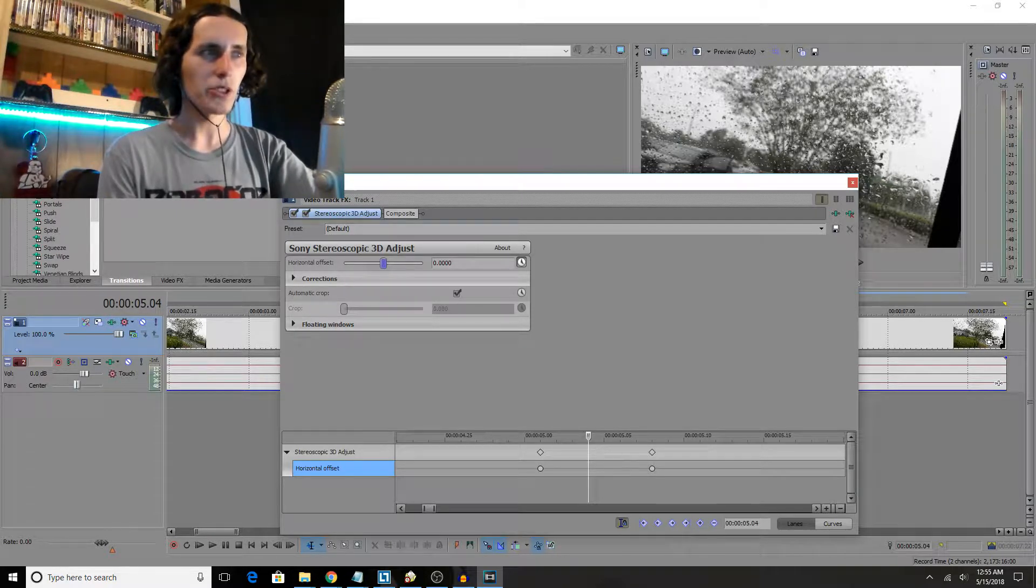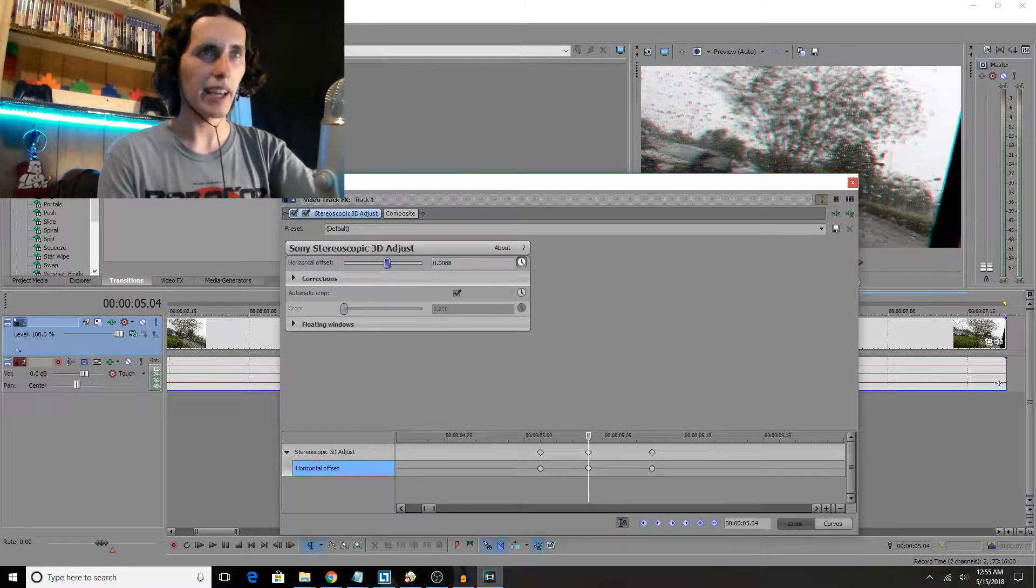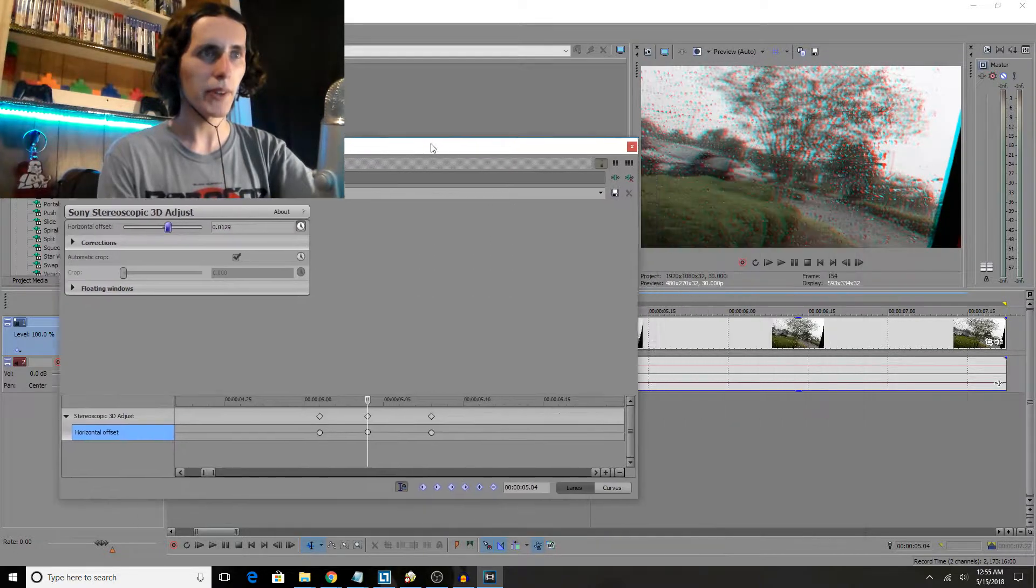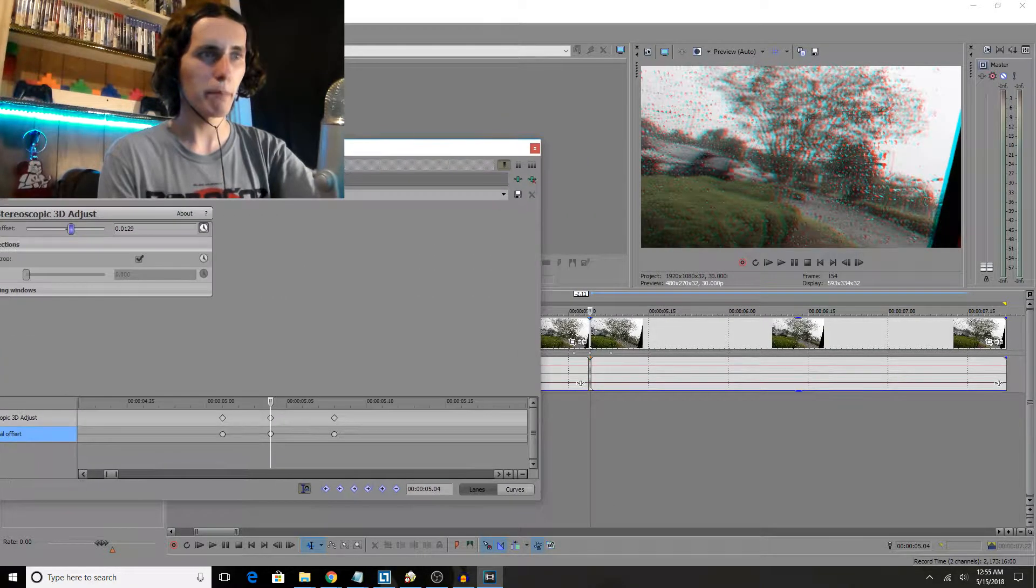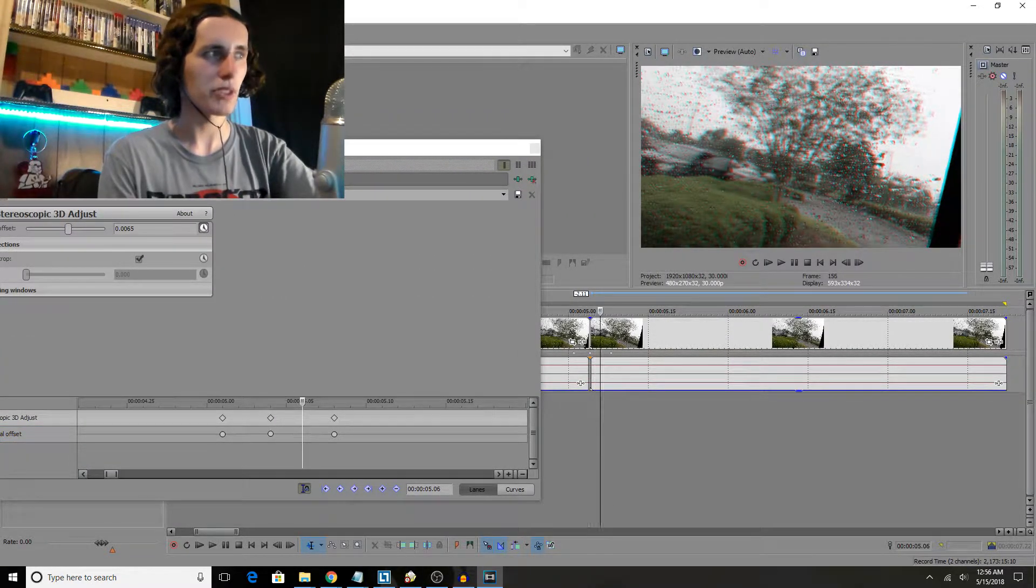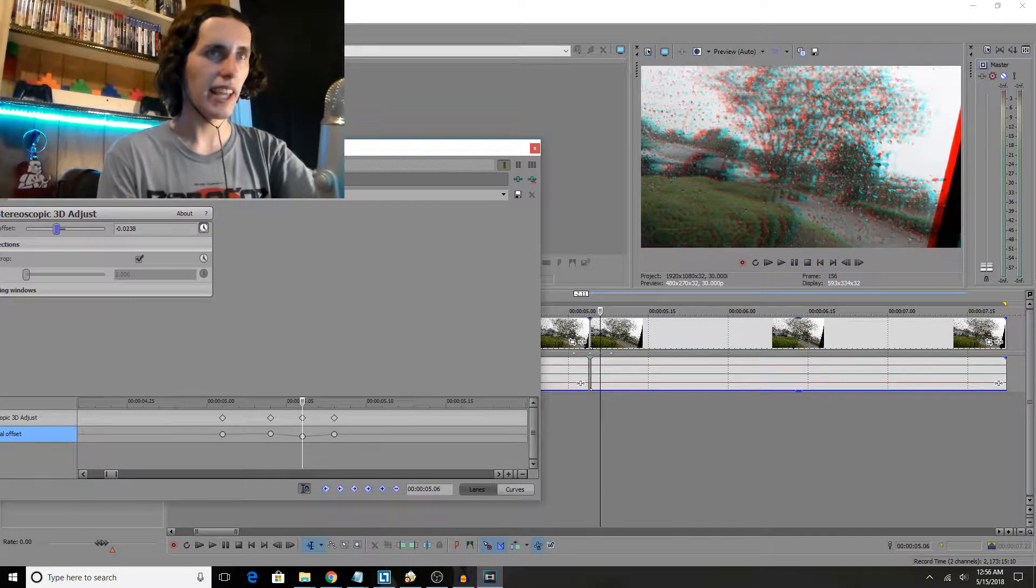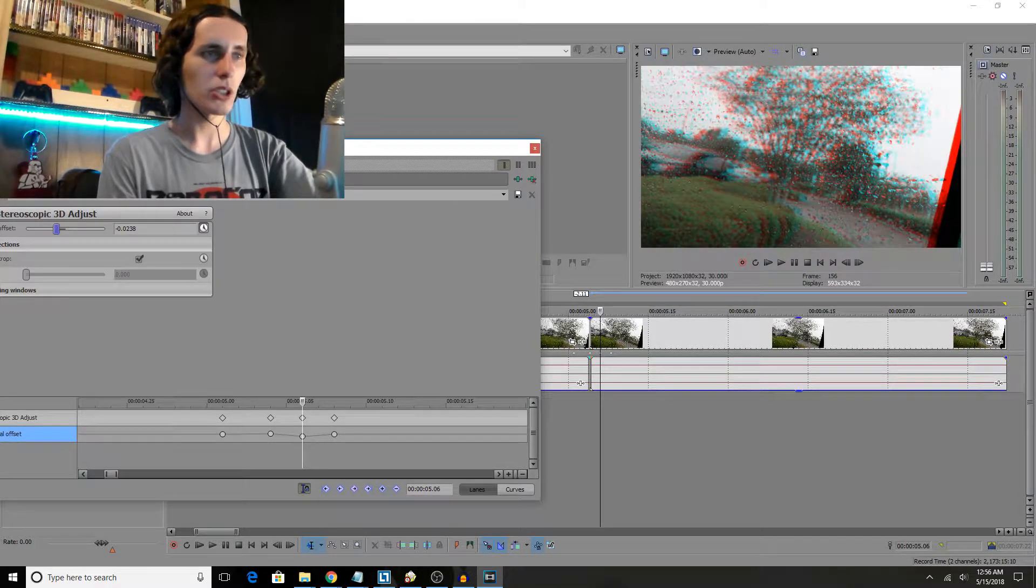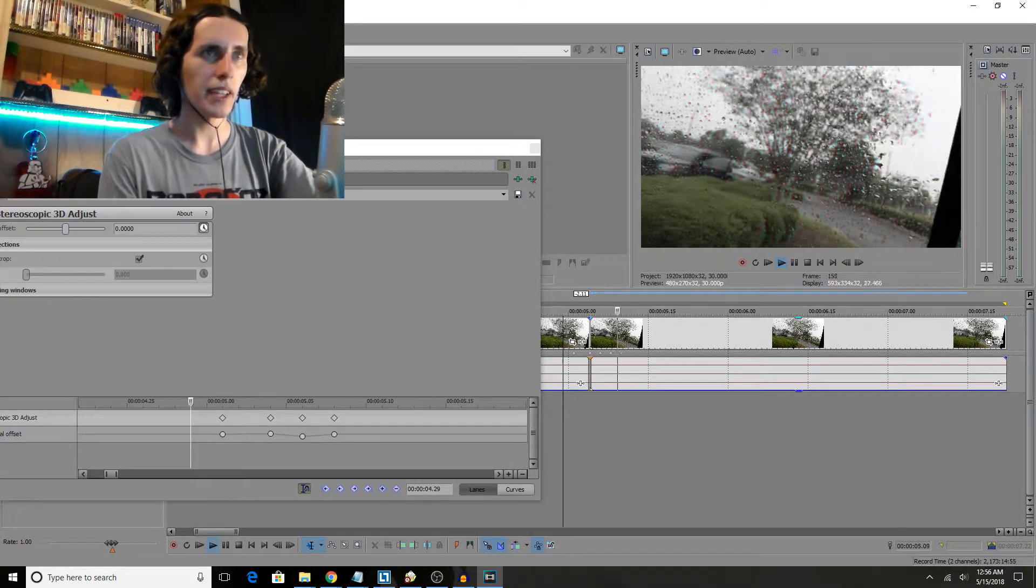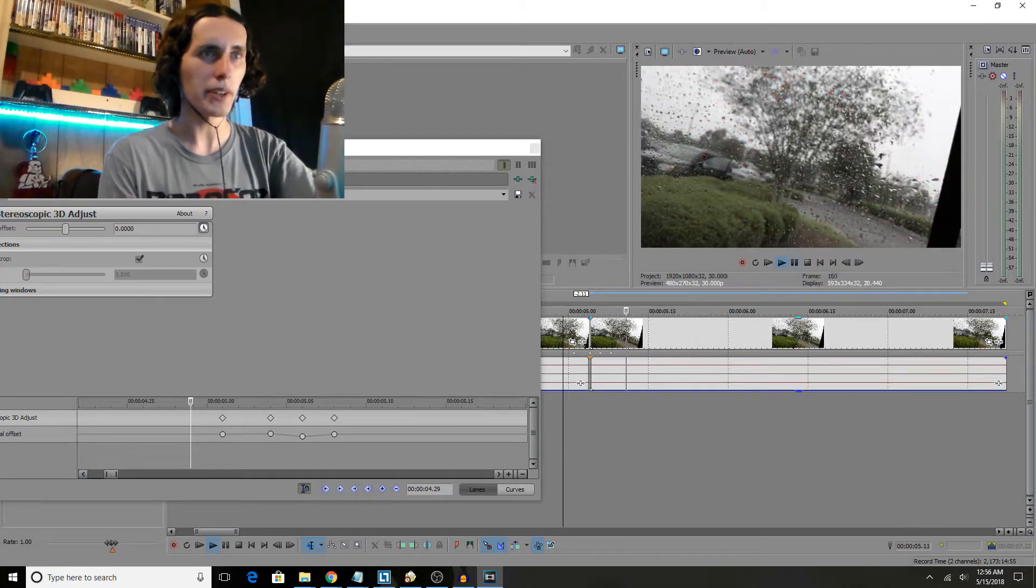But yeah, once we're in here all you do is you tweak it left or right, and I like to do it by a little bit at first and then a big massive bit in the opposite direction just as it ends, which I think usually looks pretty good.